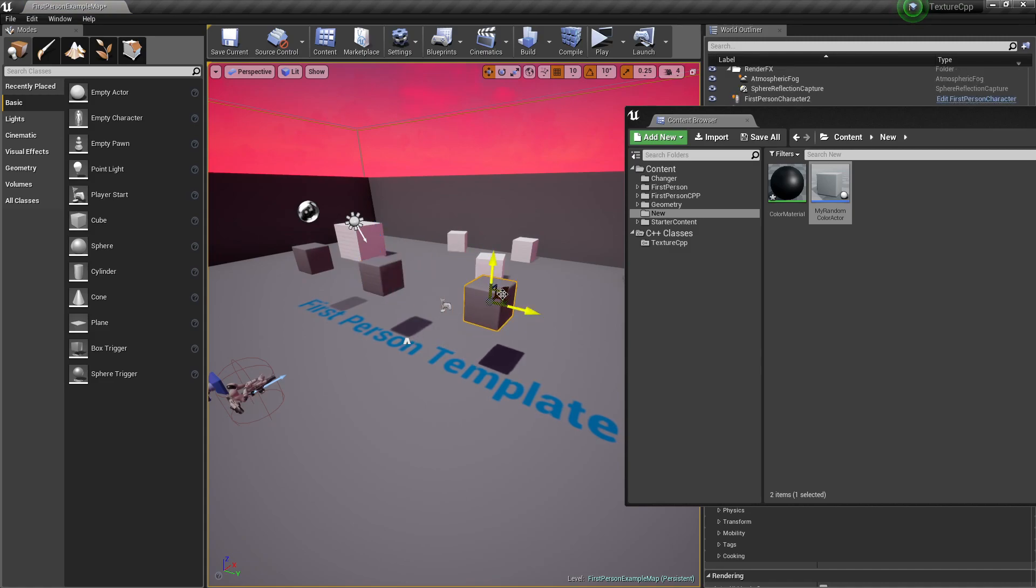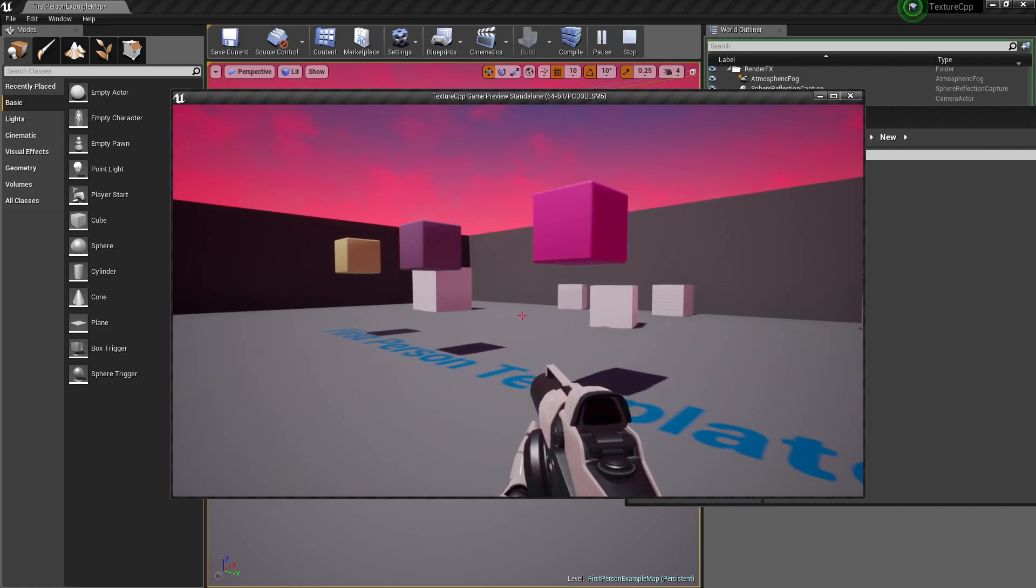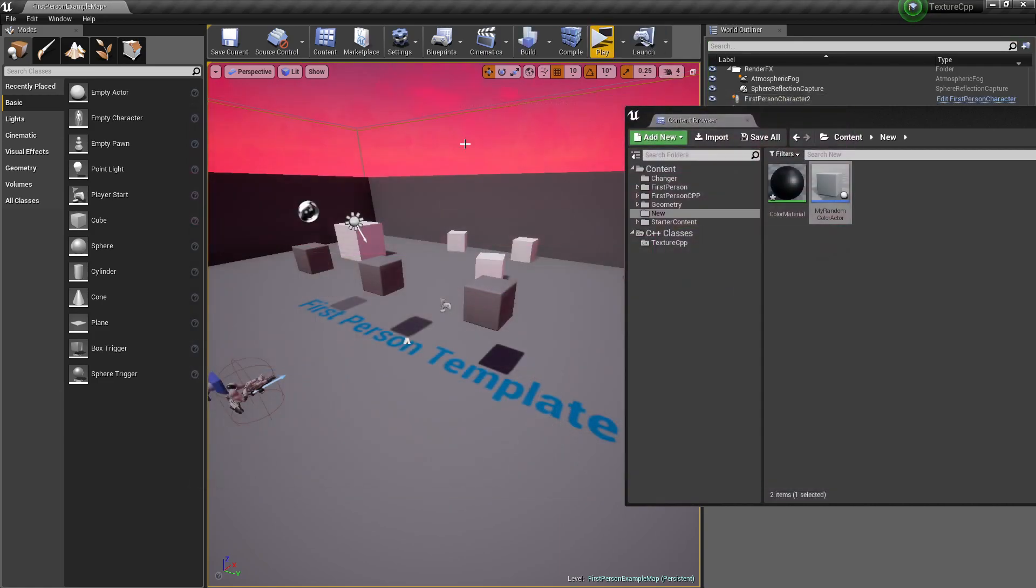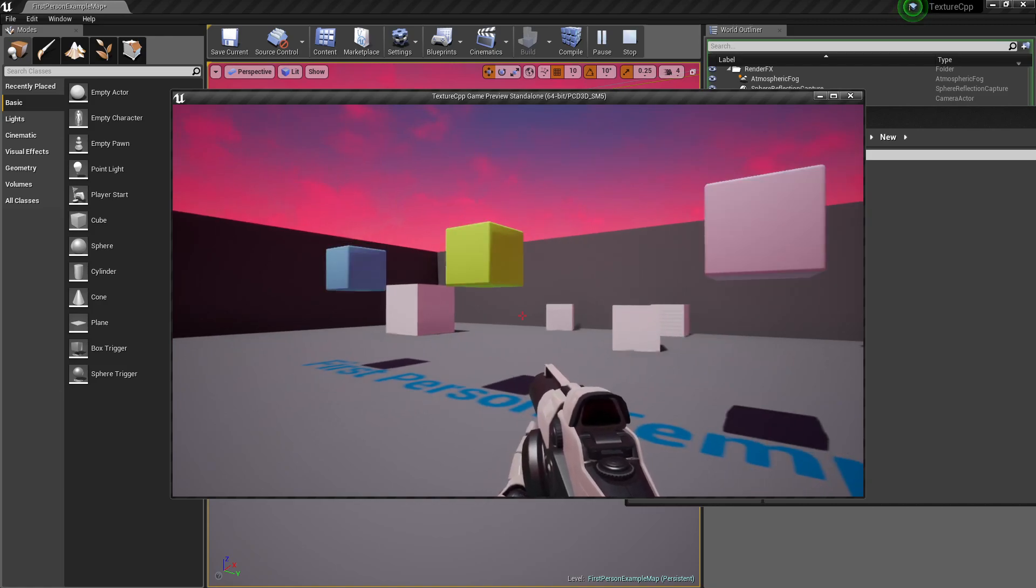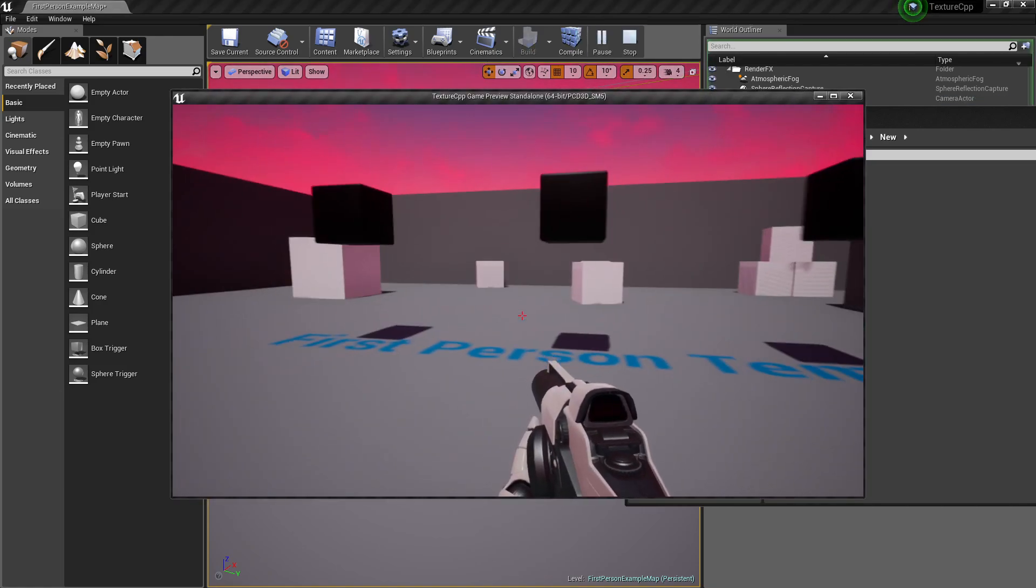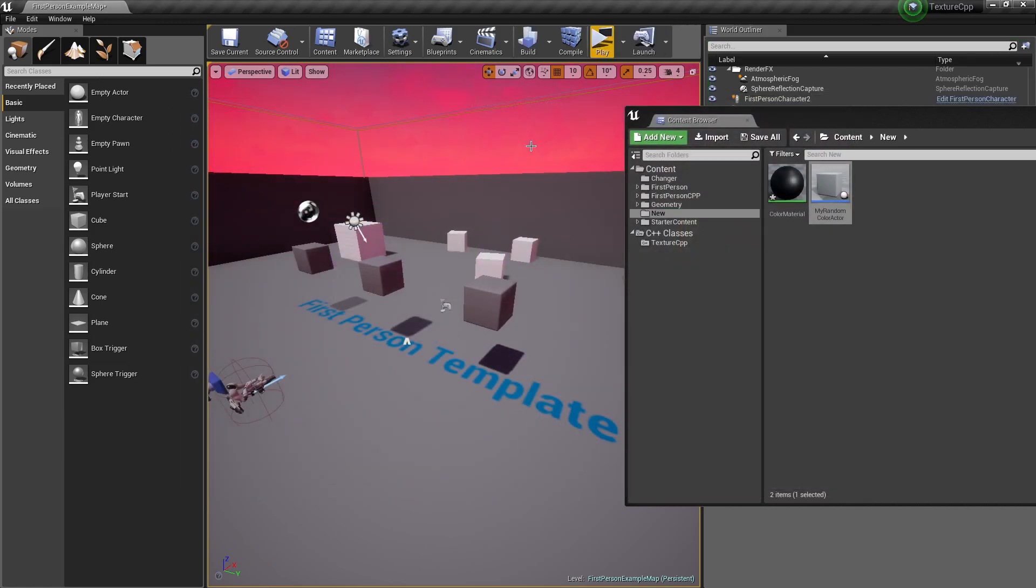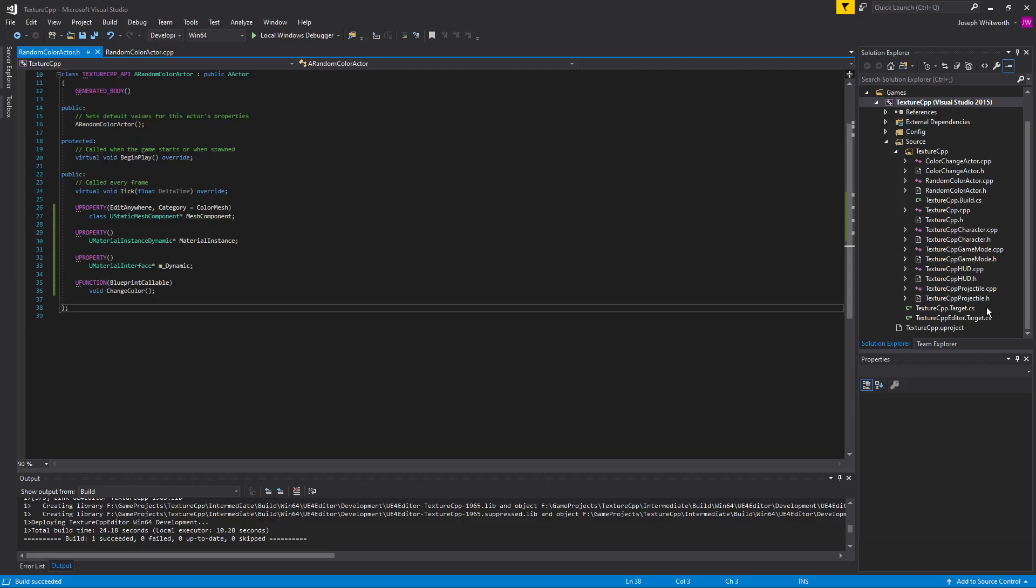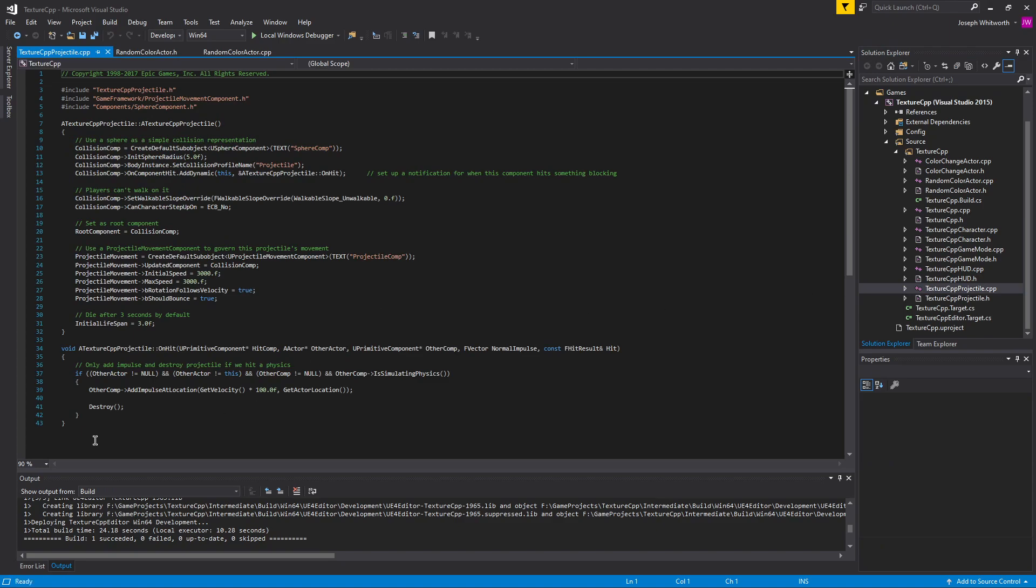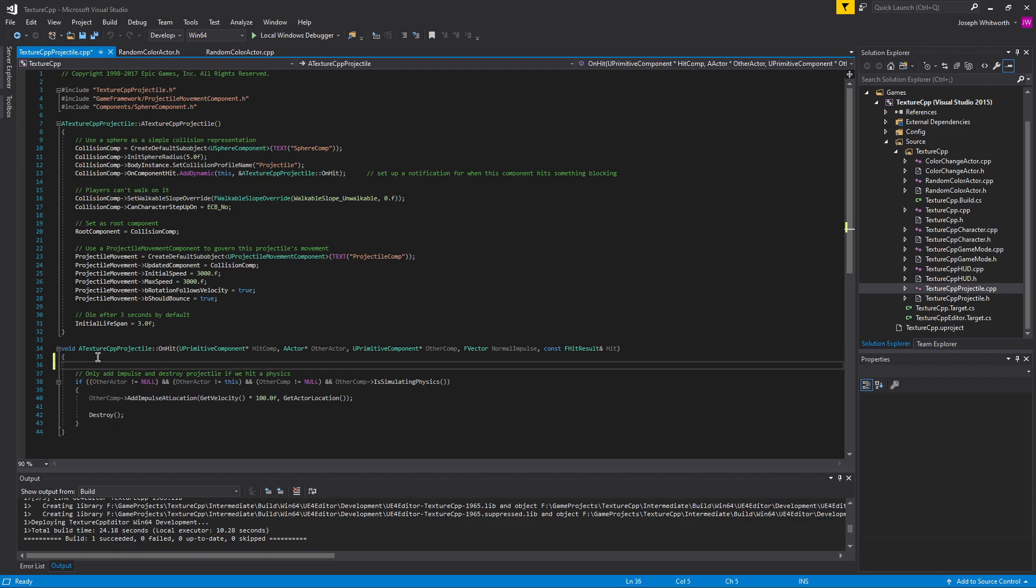Alright, so now because we did an instance, if I do a few of these guys in here and press play, they're all black to start with, and then we get a random color. If I play again, more random colors. Again, more random colors. So you can see how that works. And like I said, you could just go into projectile here and basically do a cast right here, and then call change color. But yeah, thanks.